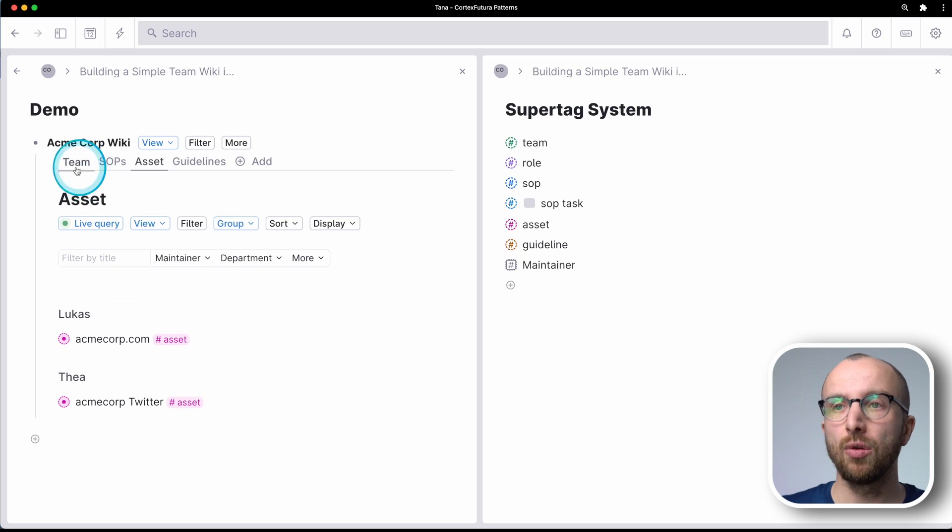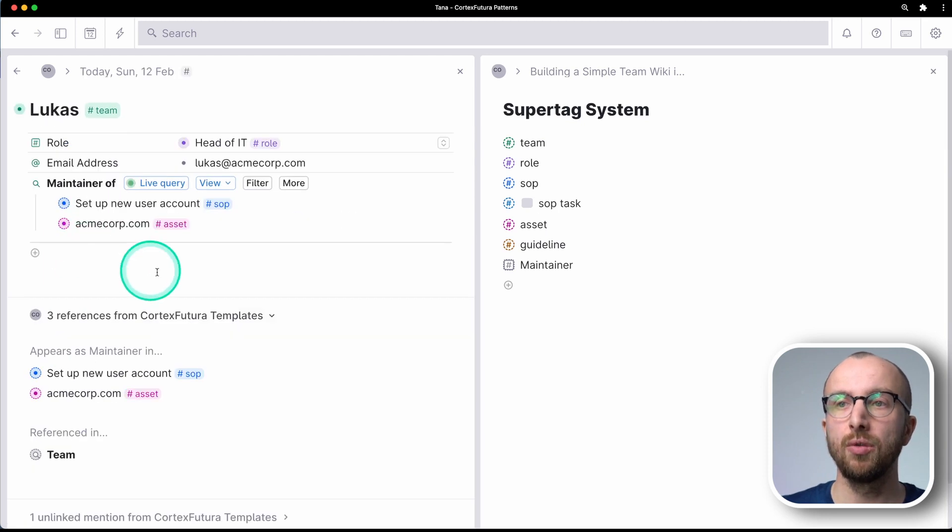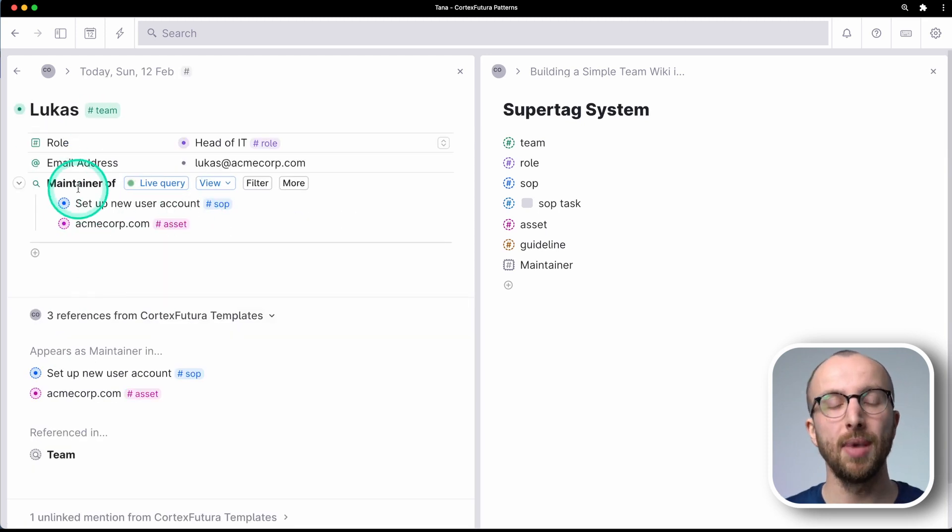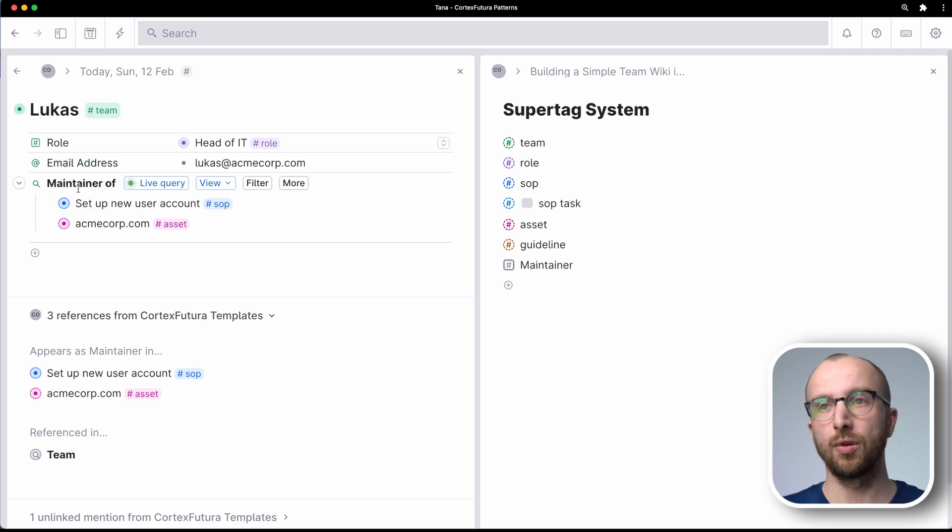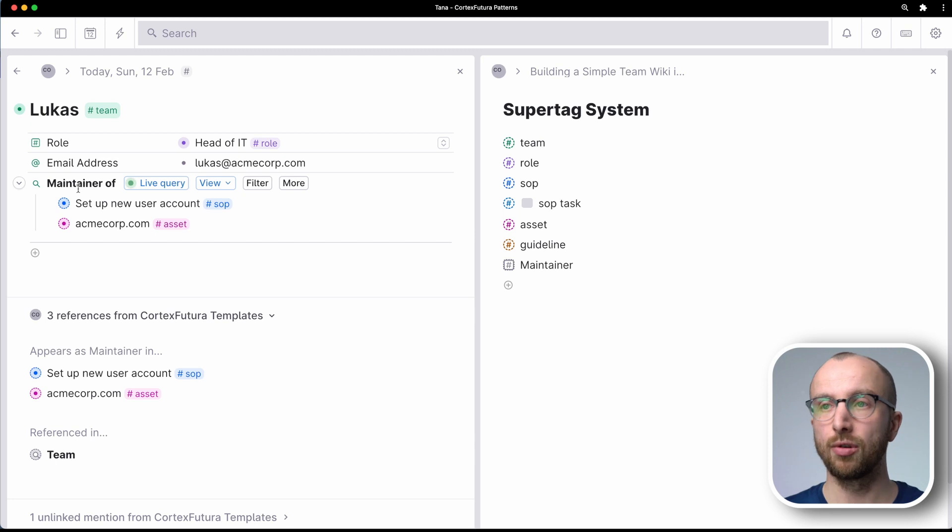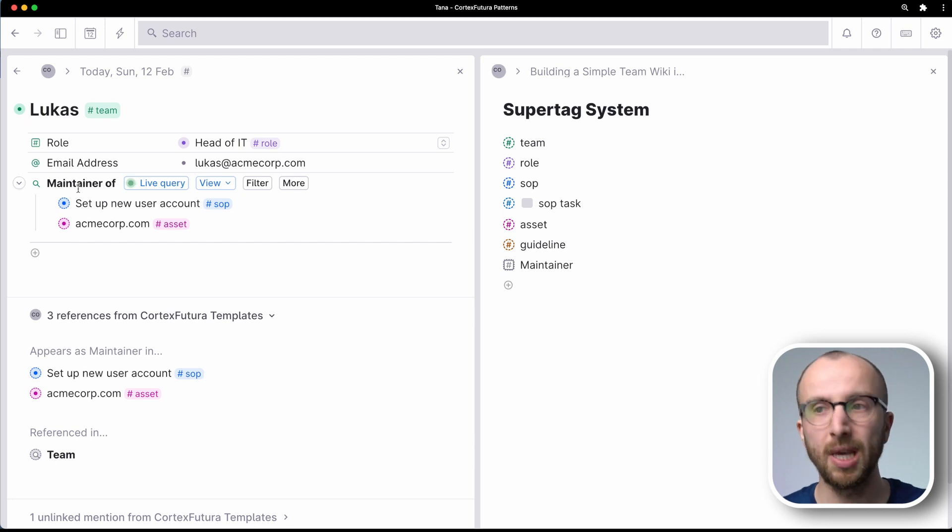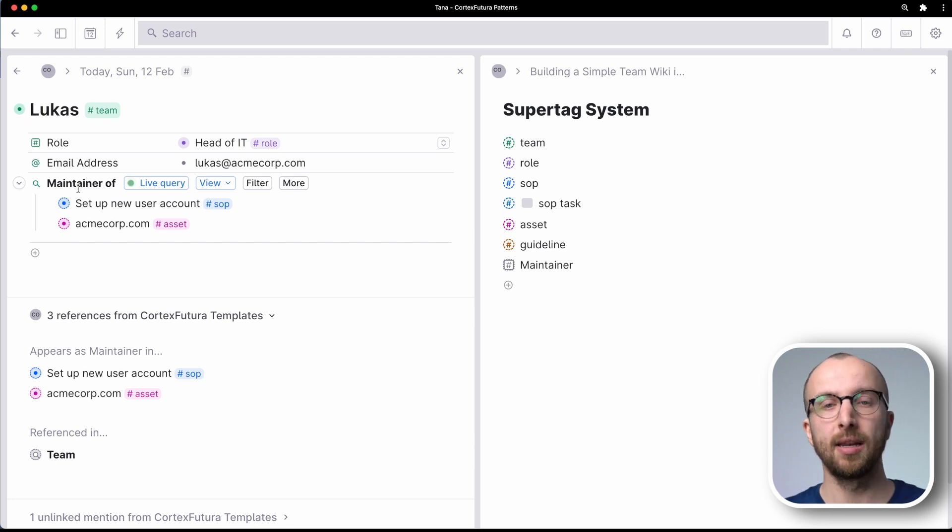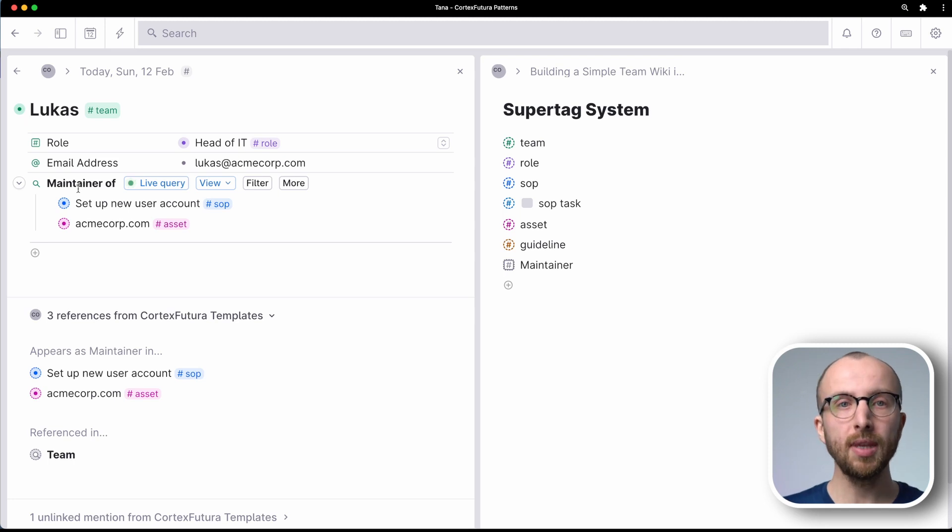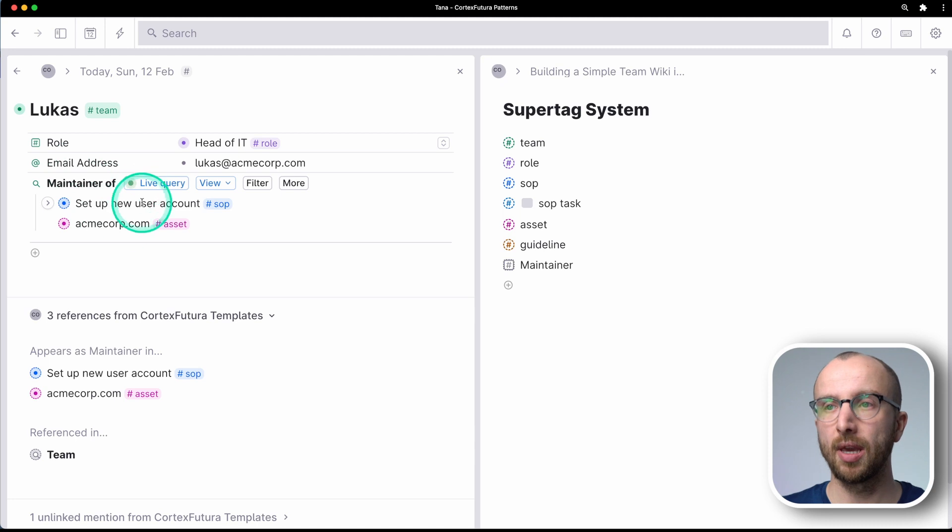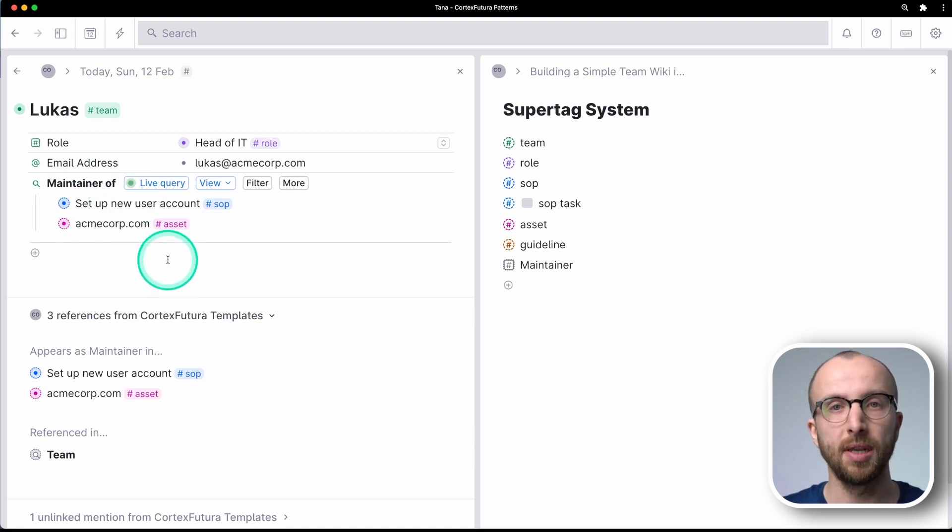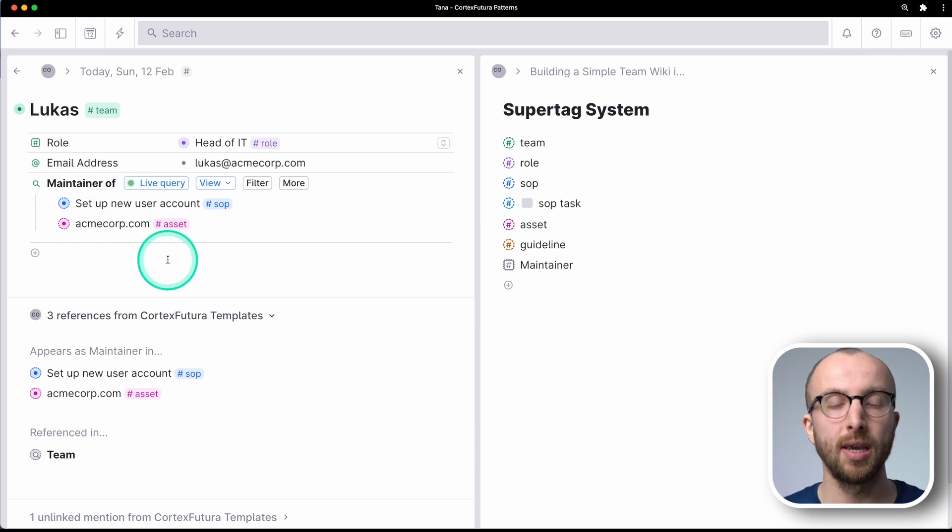And again, that also counts for the user accounts, right? Where you can embed these live searches to make sure that everyone knows, okay, Lucas is the maintainer of an SOP and of an asset. I can ask him questions. And for me, I just need to go here to my page and see, okay, I want to update this. Let me update this, no matter where in the Tana workspace it lives.